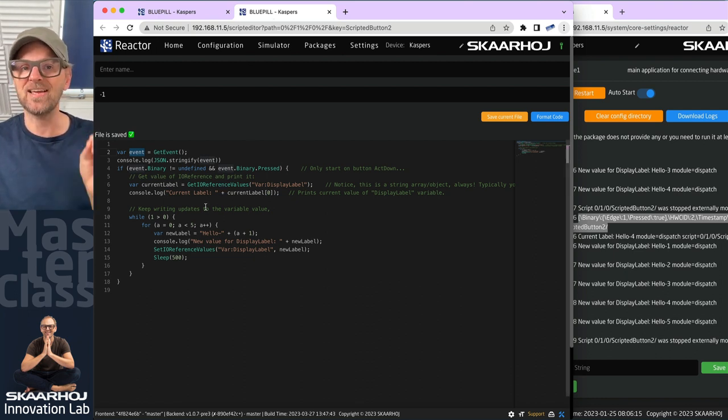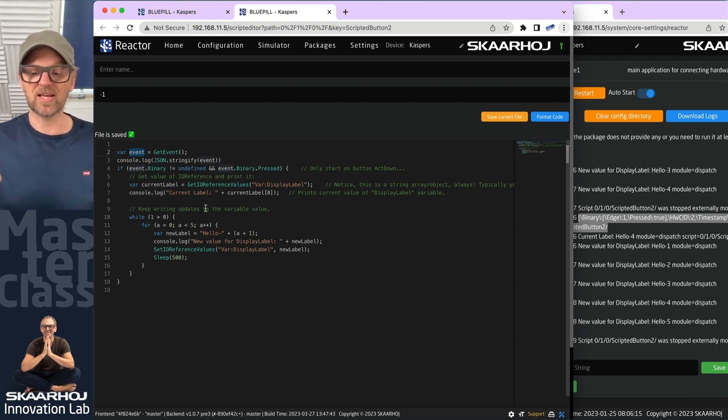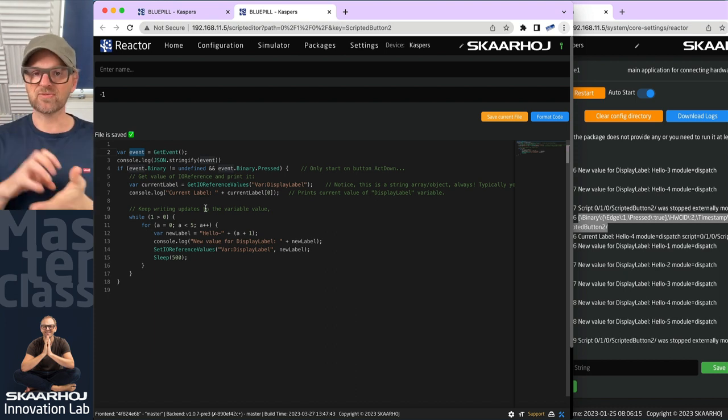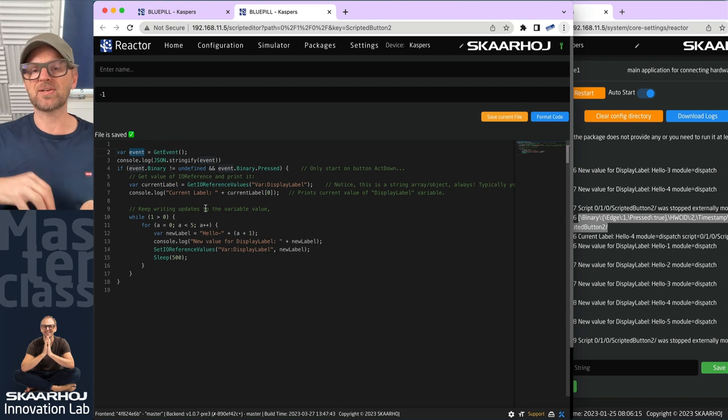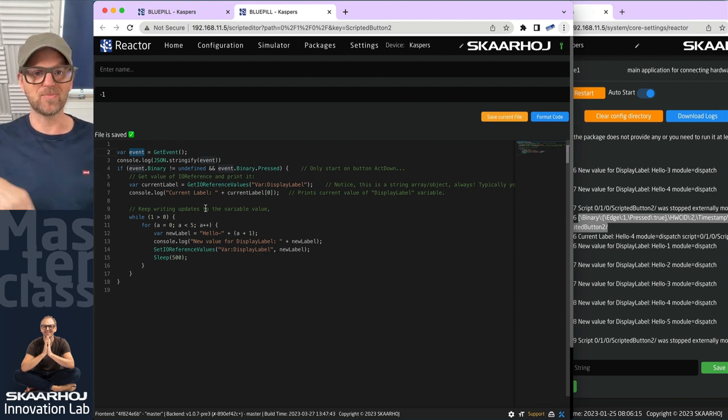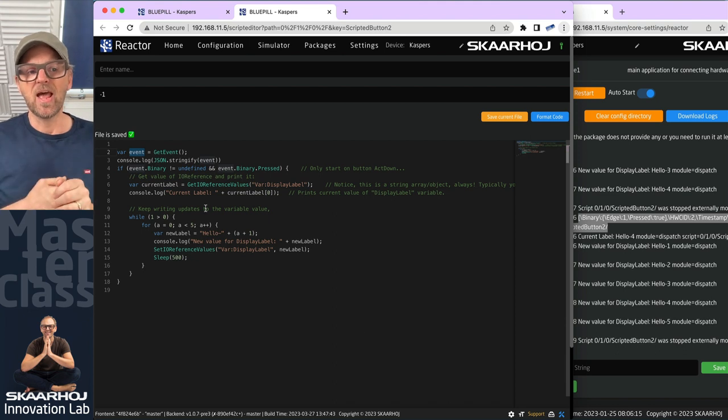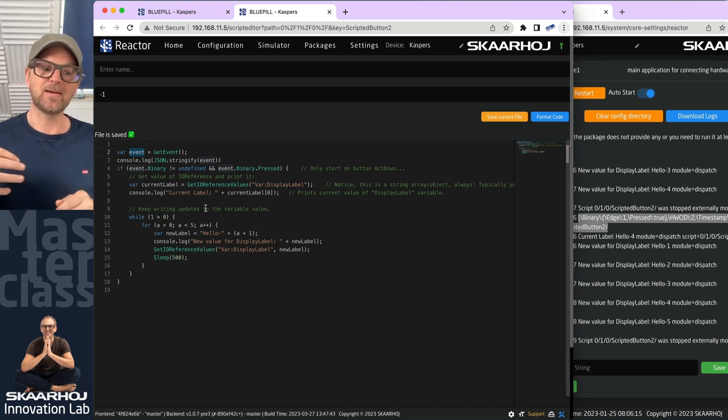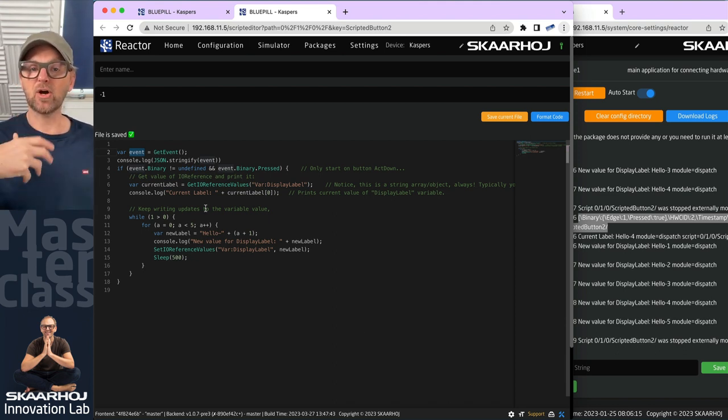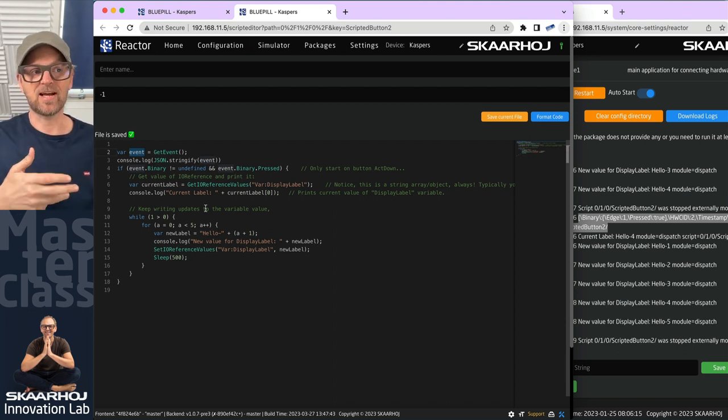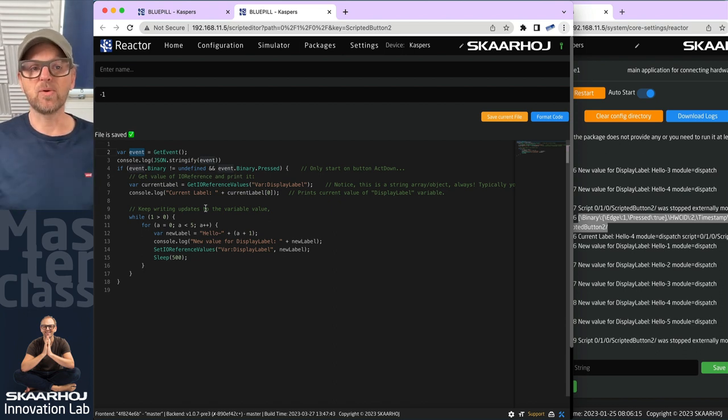This is what a script looks like. It is JavaScript, an engine built in so that you can apply JavaScript to be executed whenever you press a button or rotate an encoder or move a fader. Scripts can also be running on layers like a background process, and we'll cover these things in these videos.